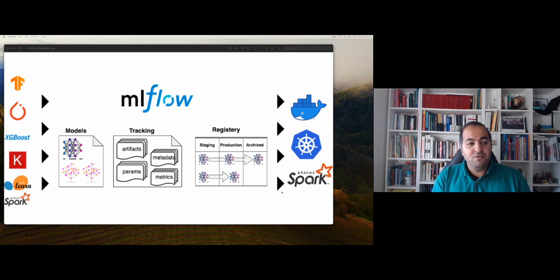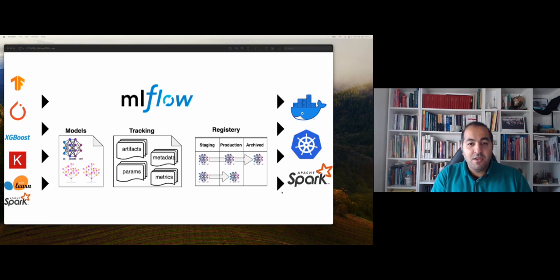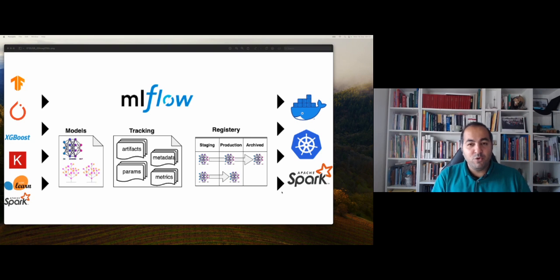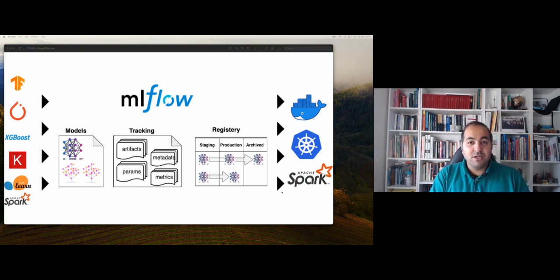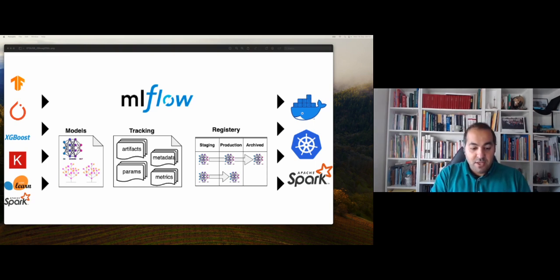The first thing to talk about is that MLflow needs a server. This means a computer where we save all parameters, metadata, and the model. This server can be on your local machine — your laptop or computer — or it can be online on Azure, AWS, Google Cloud, or any other online server.